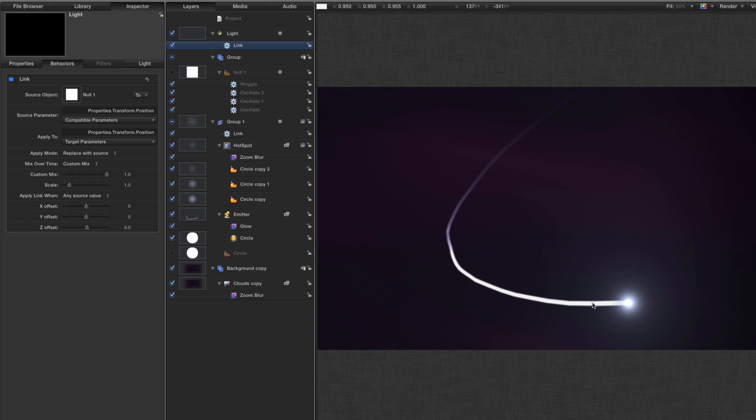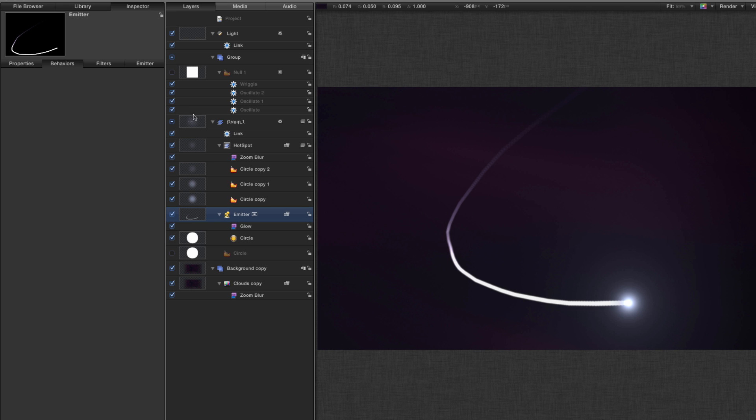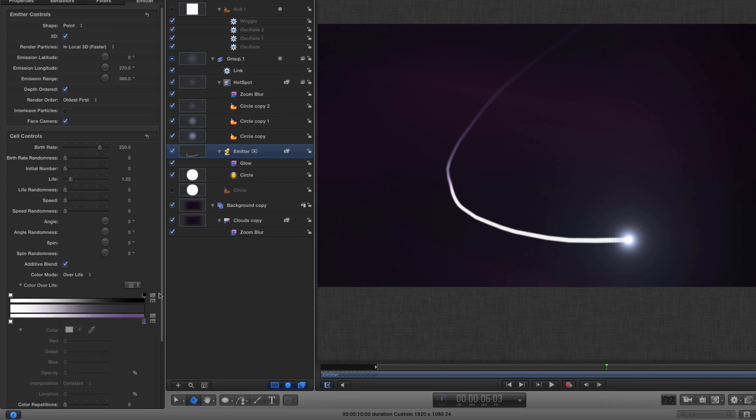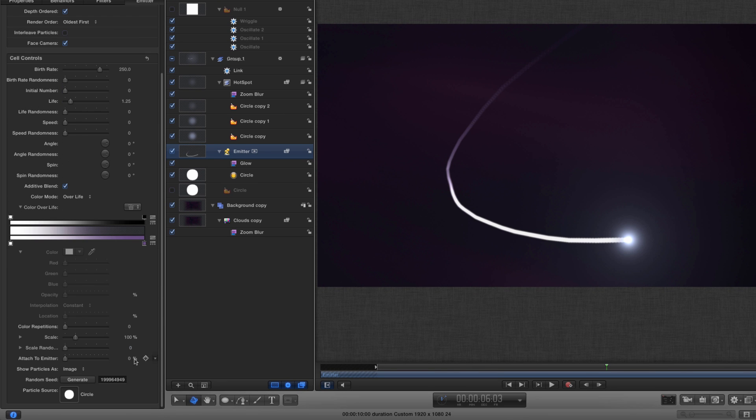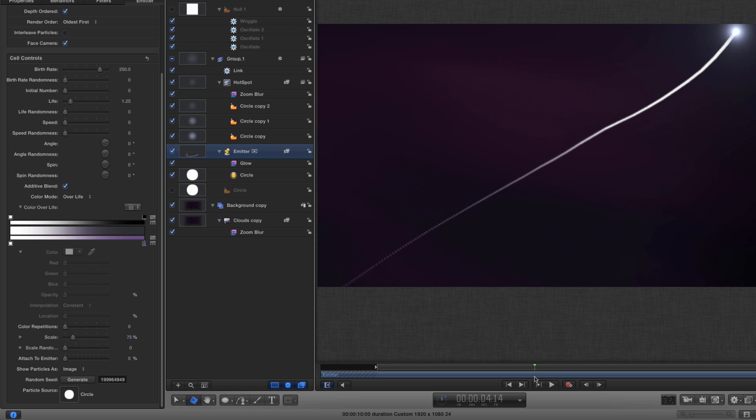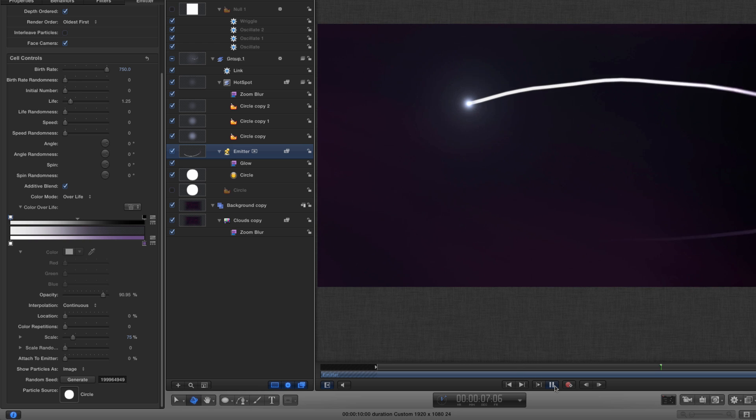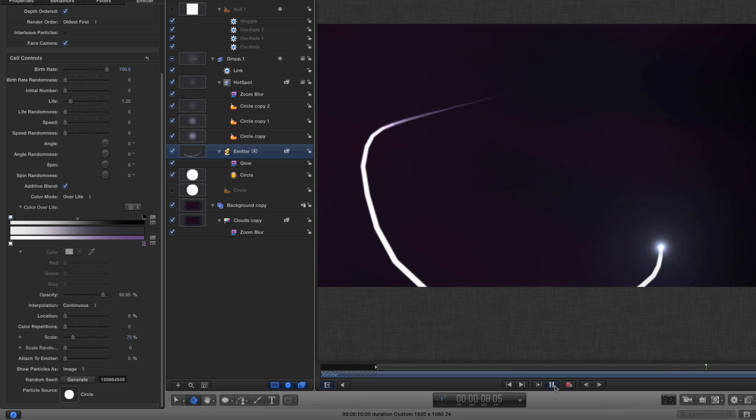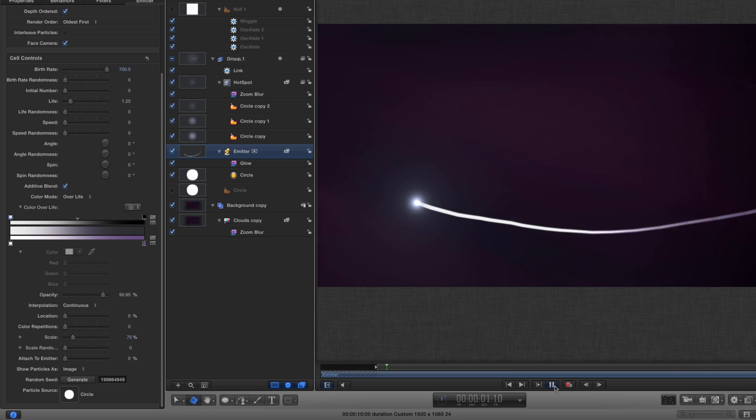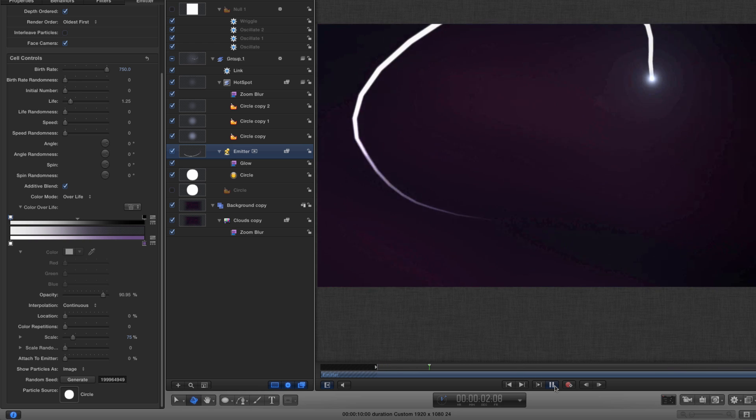I think this emitter trail is a little bit too fat, so I'm going to come down and just adjust that scale down to about 75 like so. I think I prefer the look of that. Obviously you can play with that until you get something you really like the look of.